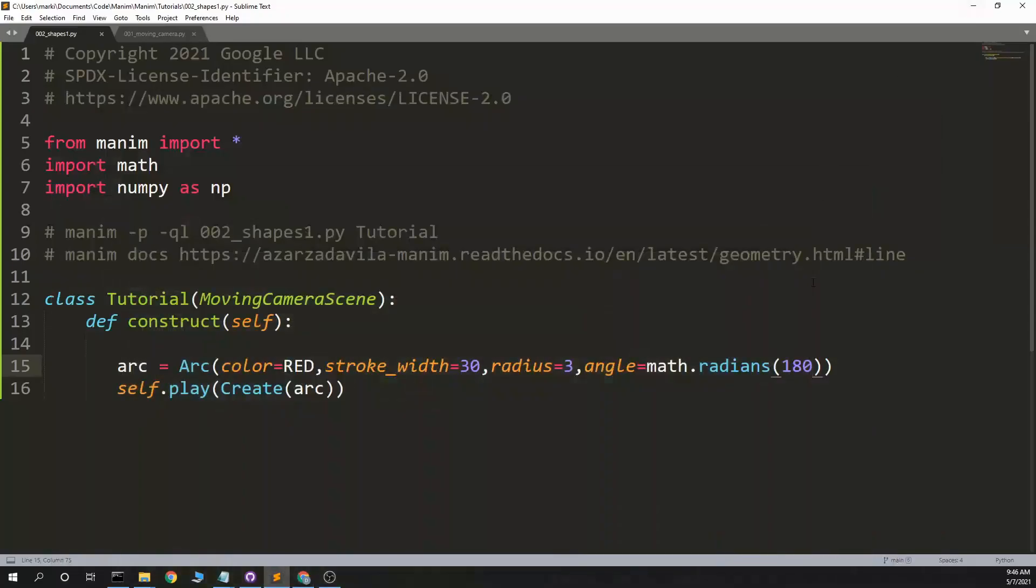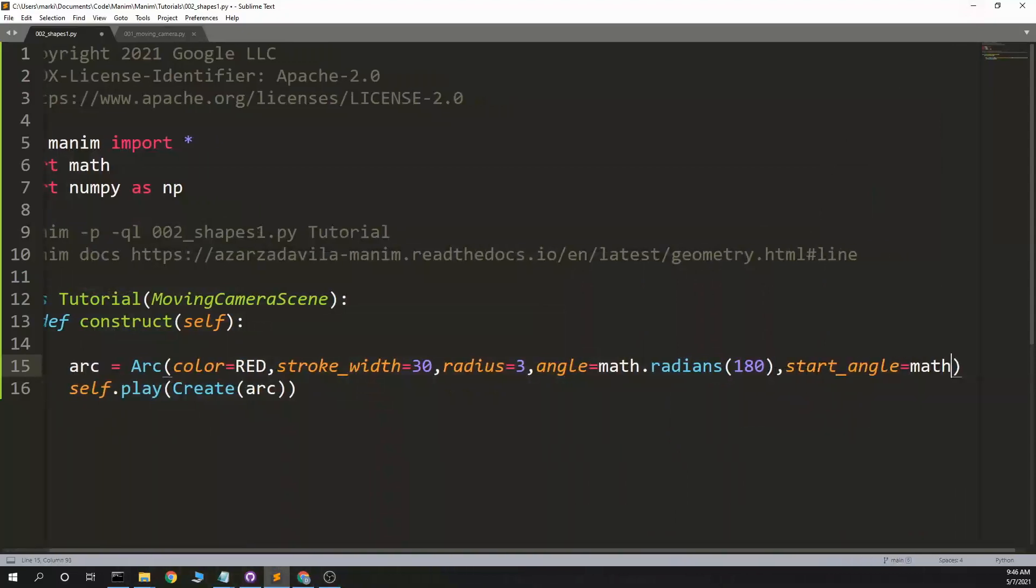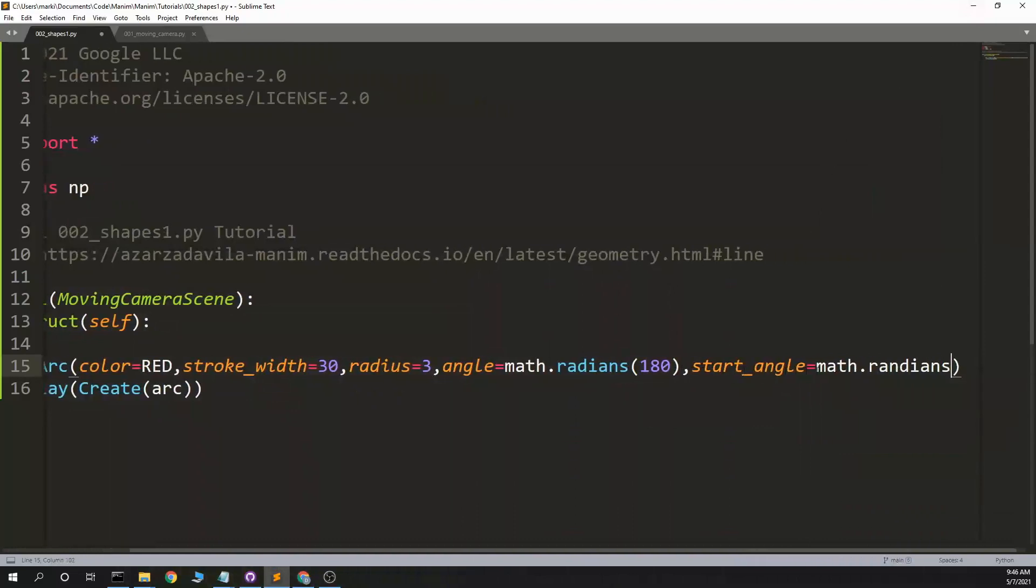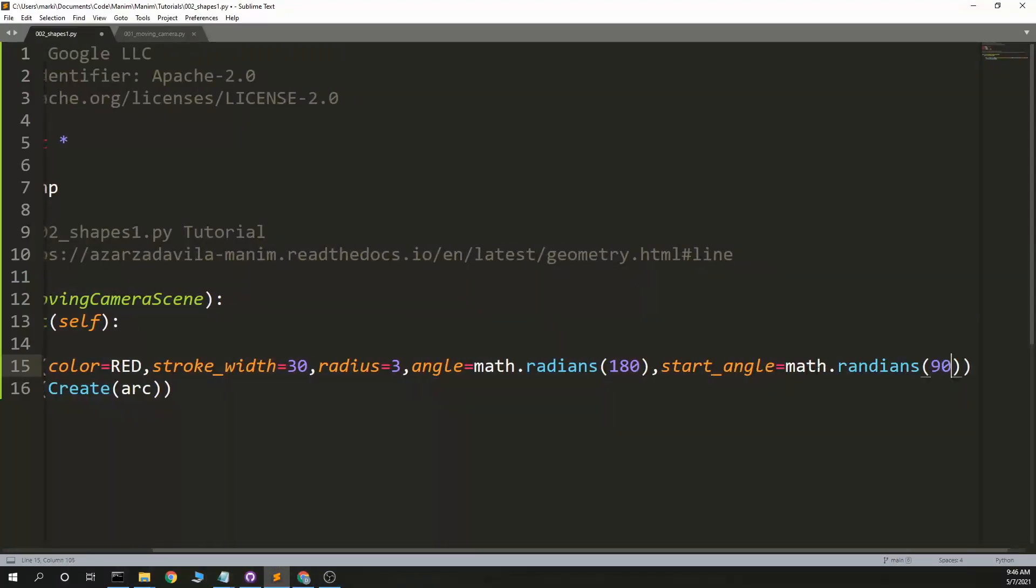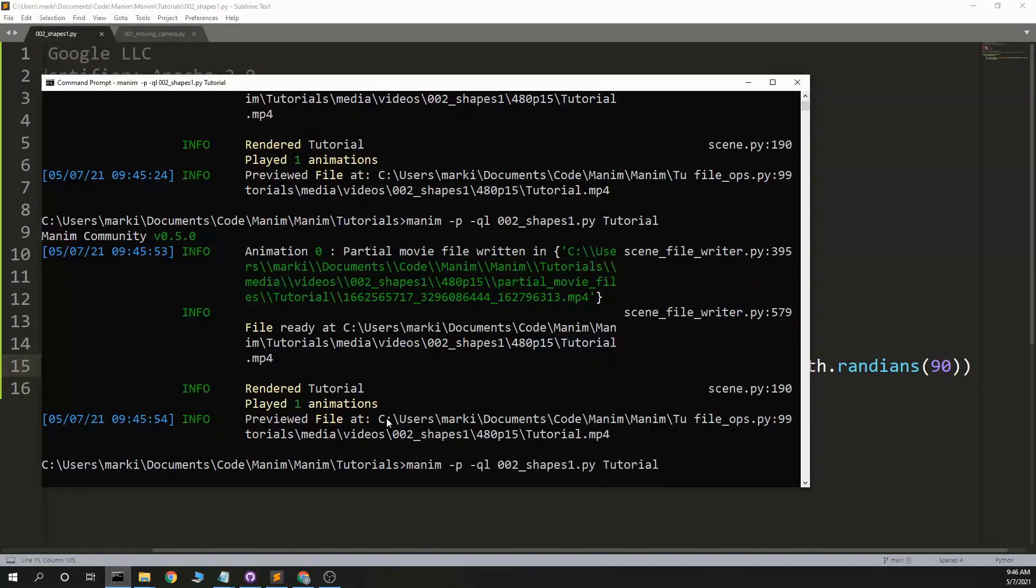Arc. And start angle equals math dot radians 90. So we should start at the top, rotate 180 degrees, and be a little bigger. That's what I think will happen.